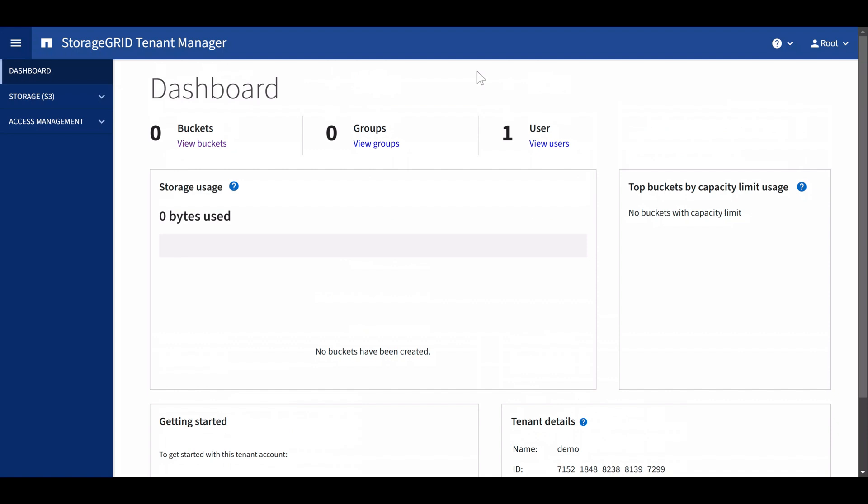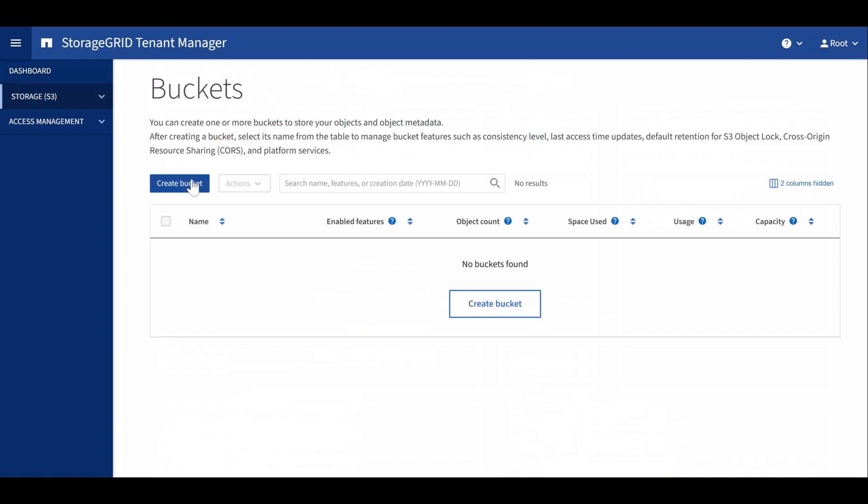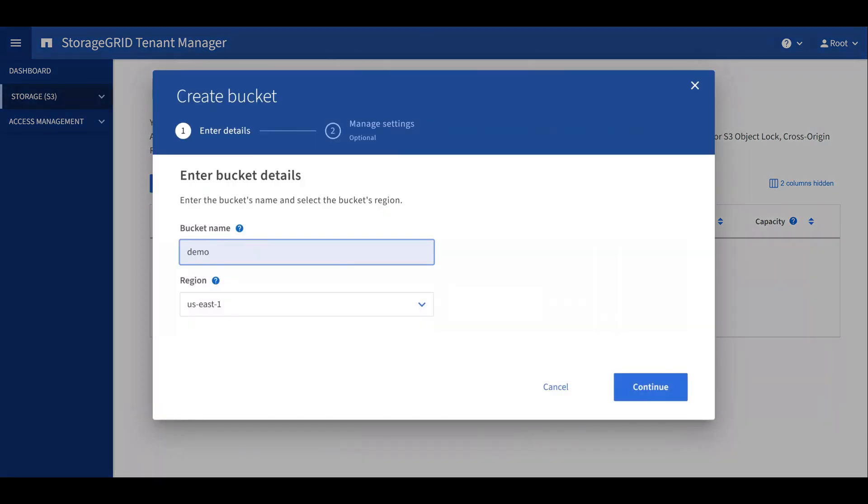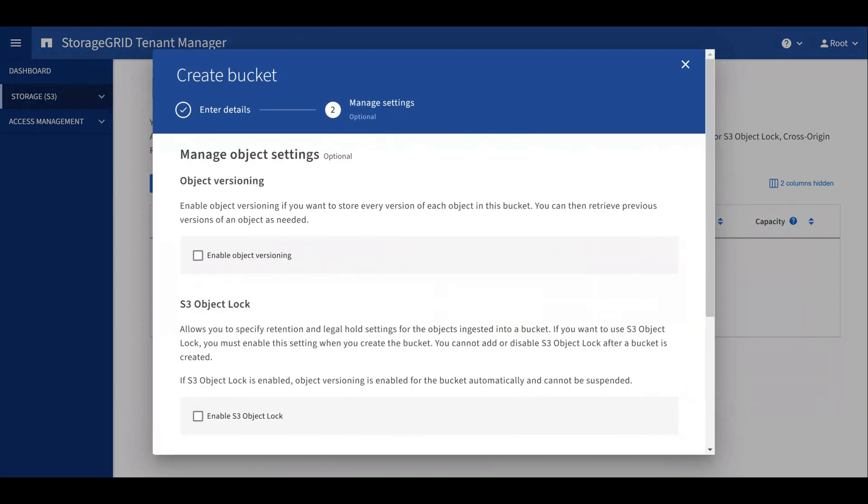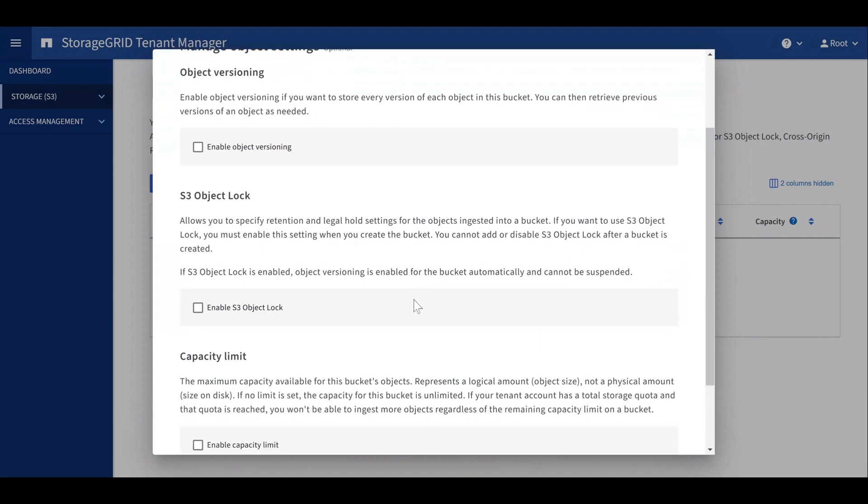Now let's log into the tenant manager and create a bucket. Under settings, we can enable S3 object lock on this bucket.